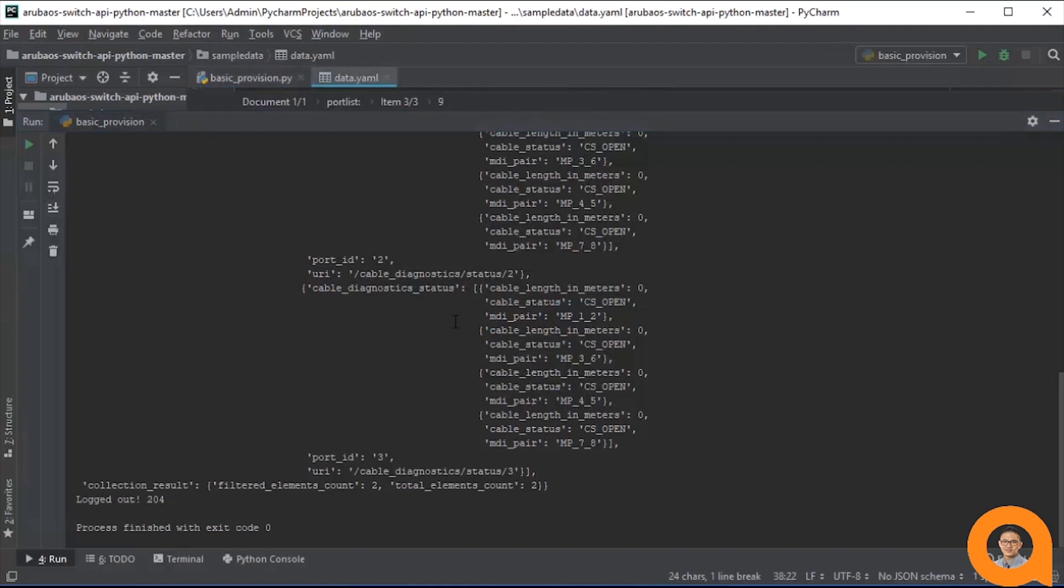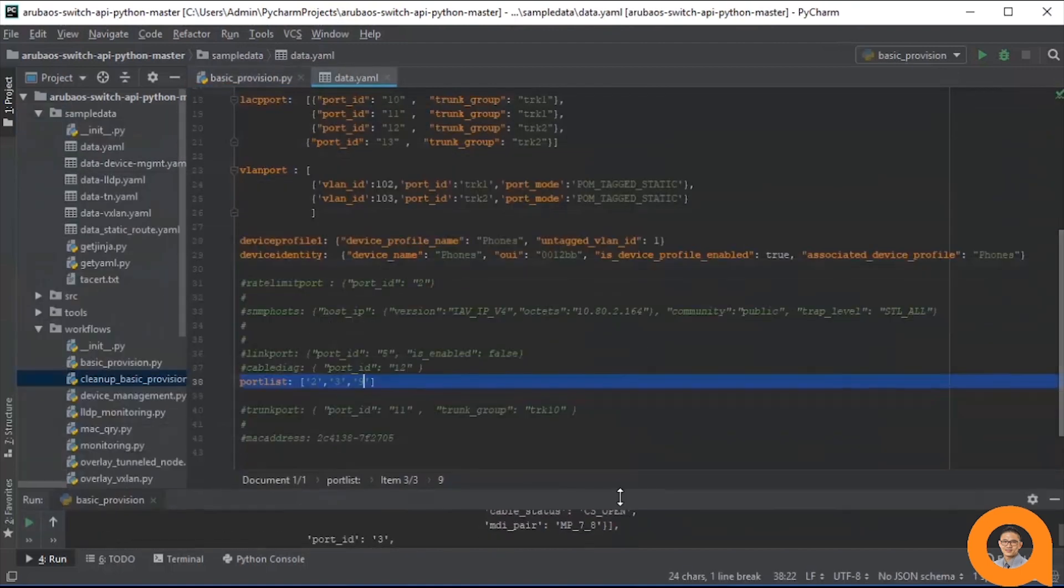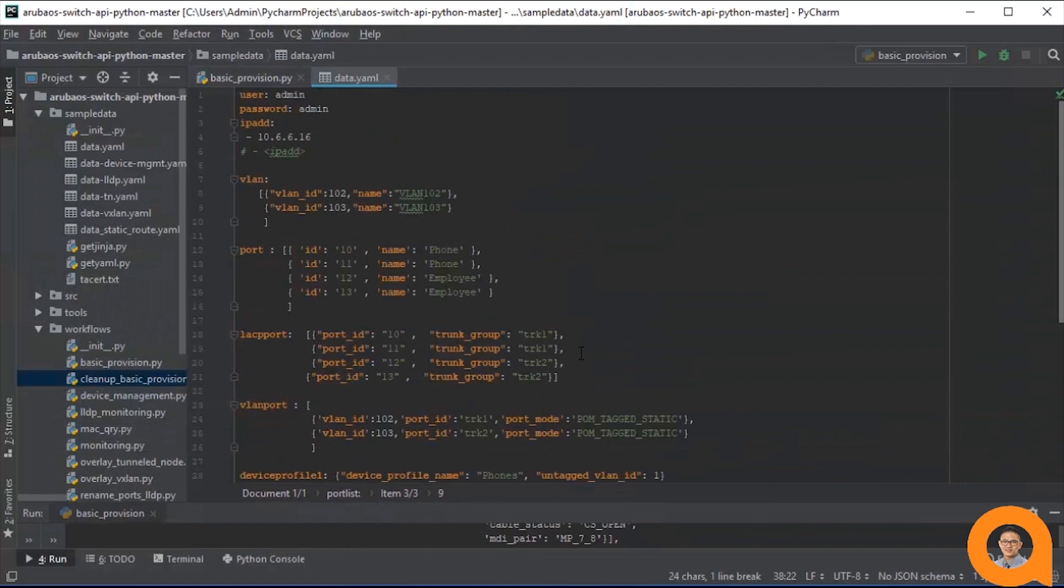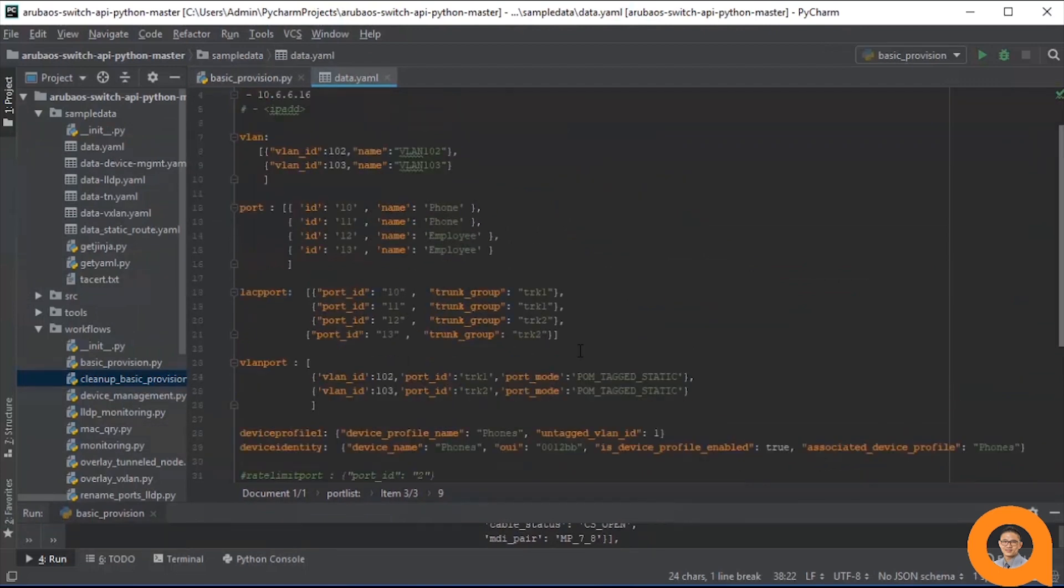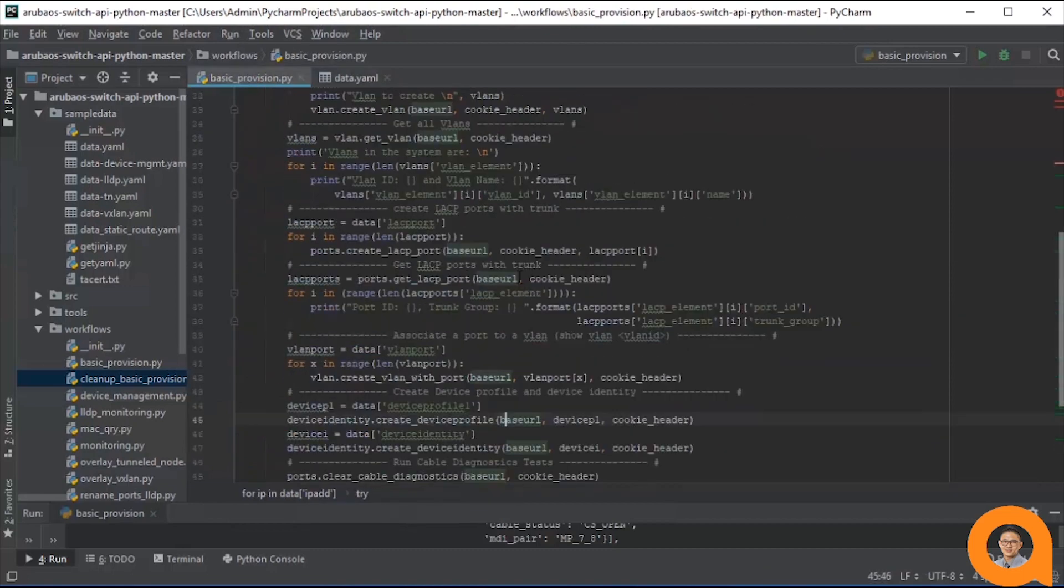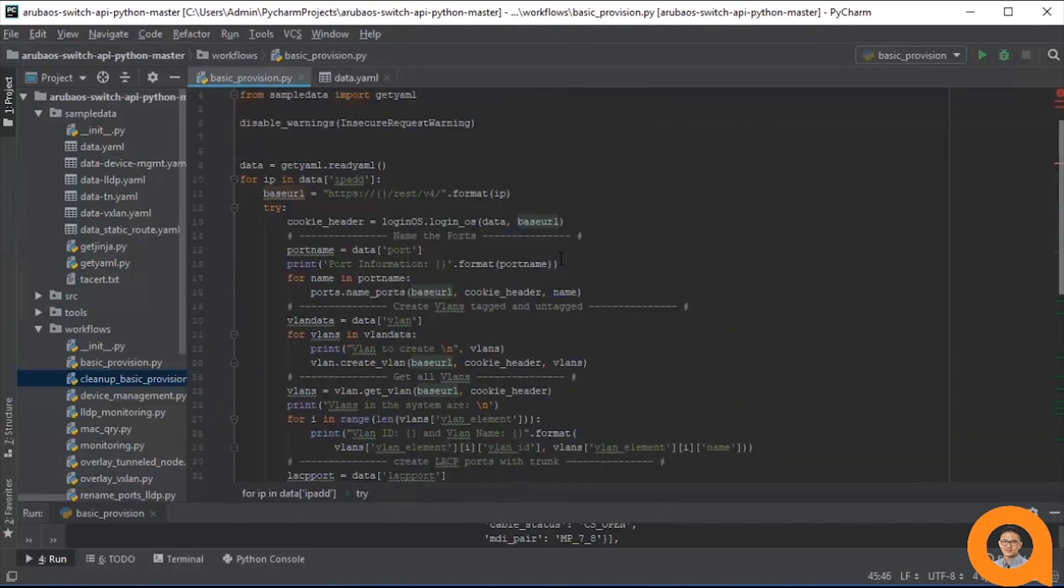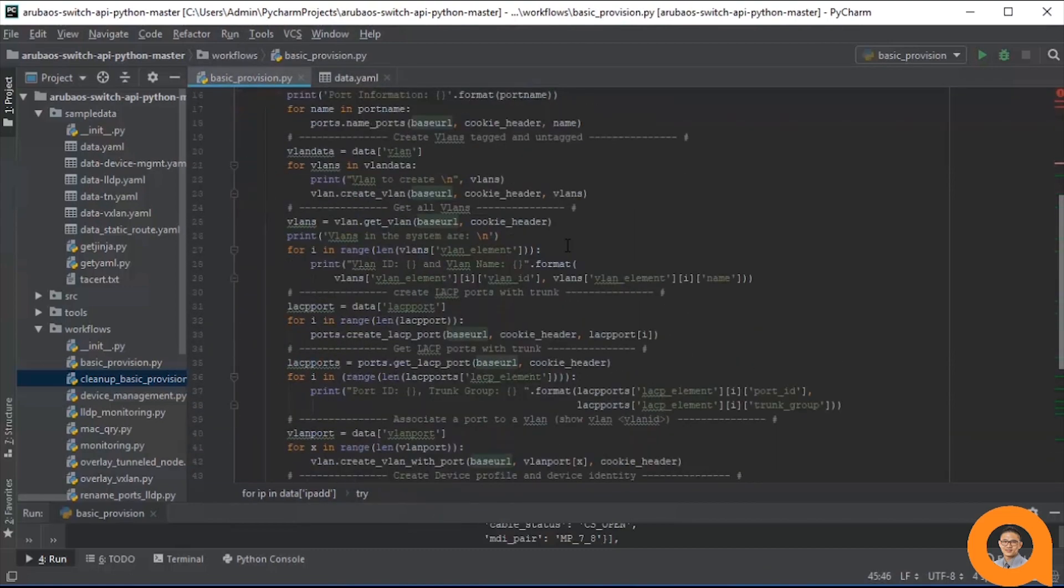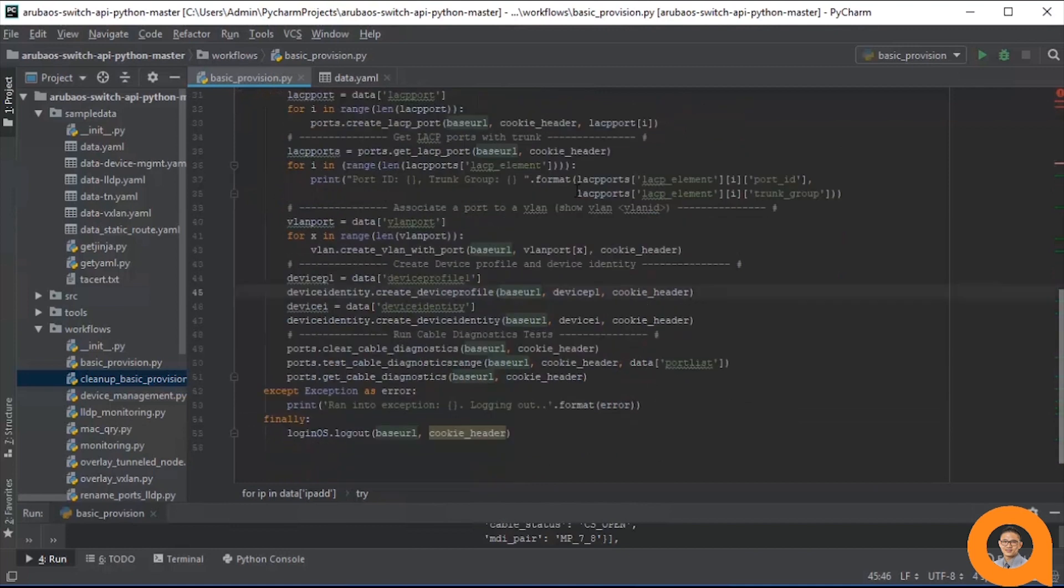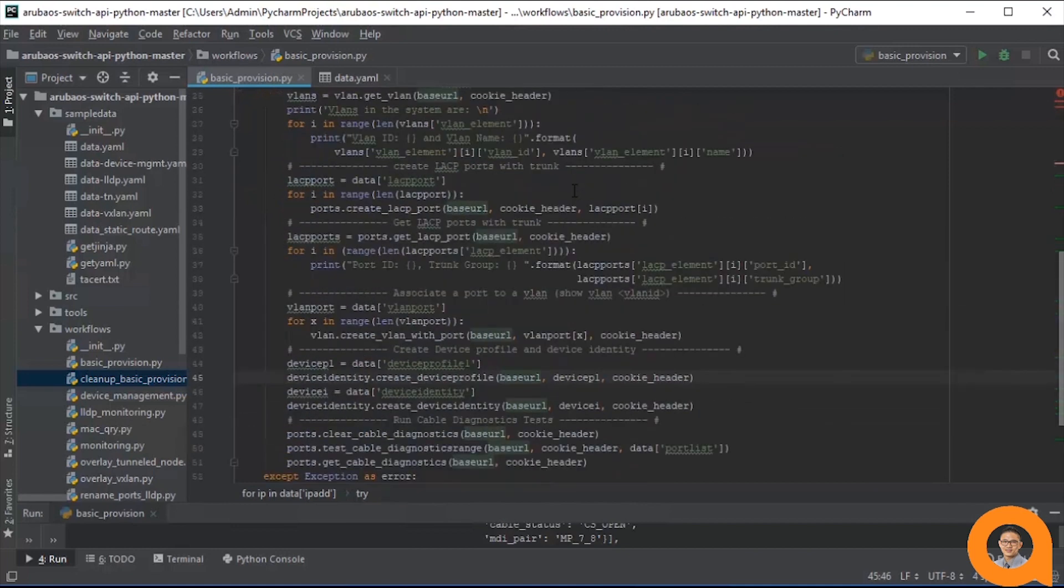You'll likely need to modify this workflow so that it applies to your usage scenario. You could use different VLANs, different port names and numbers, lag names, port modes, device profiles and identities, and so on. You could add extra operations for any configuration steps not already performed in this workflow. Or you could remove any steps that you find unnecessary.